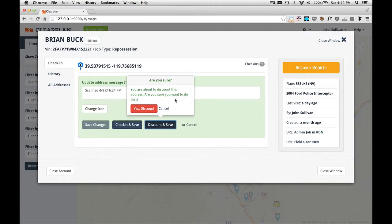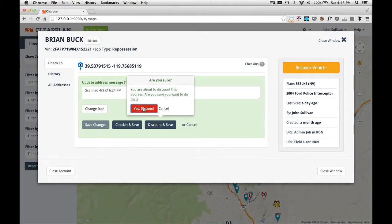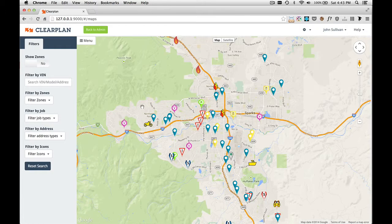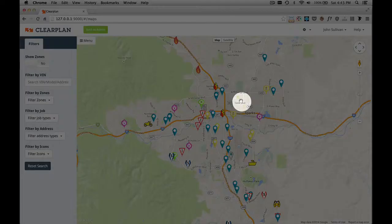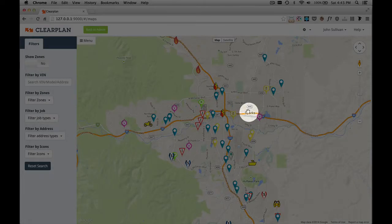ClearPlan is going to give us a pop-up that says, are you sure you want to do this? The reason why we do that is that once you discount an address, it's going to take that icon off the map. So we're going to say yes, discount it. As you can see, that icon is no longer here.